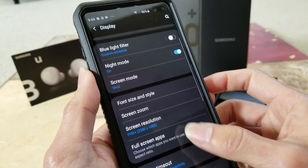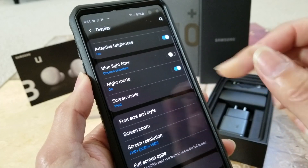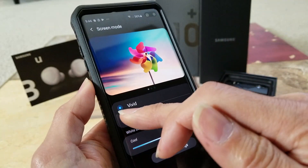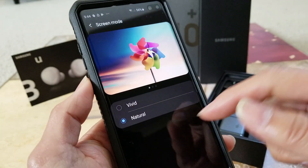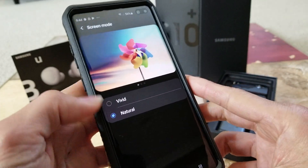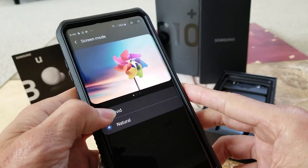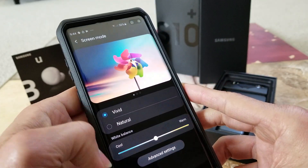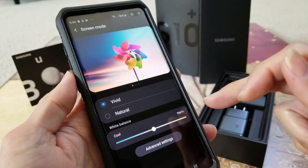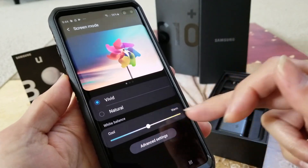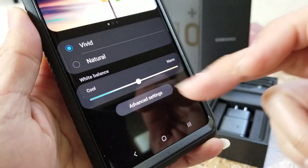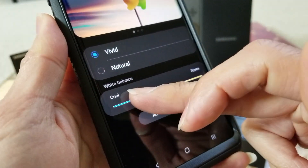You can also turn on the screen mode. Normally when you get the phone, it's set to natural color. I like to turn this on to Vivid. When you turn on Vivid, you can also adjust the white balance to get a cooler or warmer look.